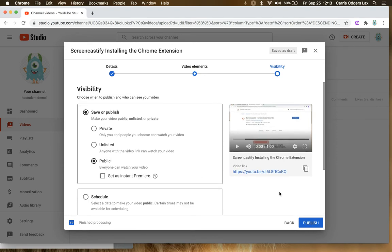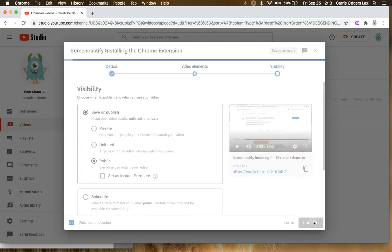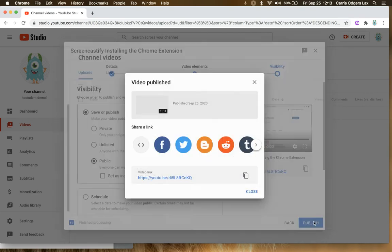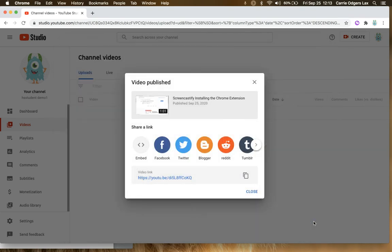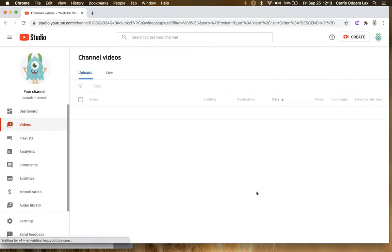At this point, you can go ahead and publish your video. And this is the YouTube link that you'll be able to share it with.